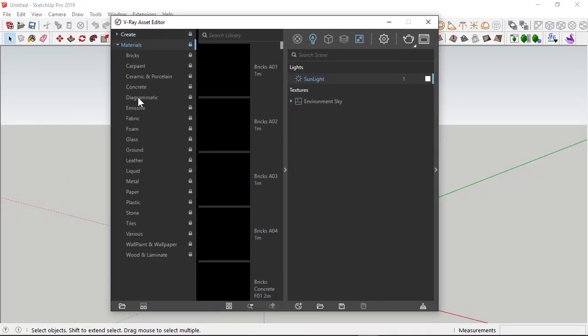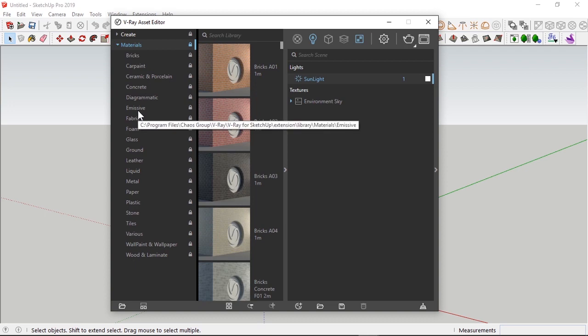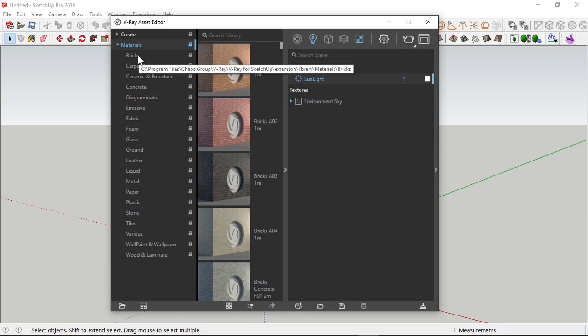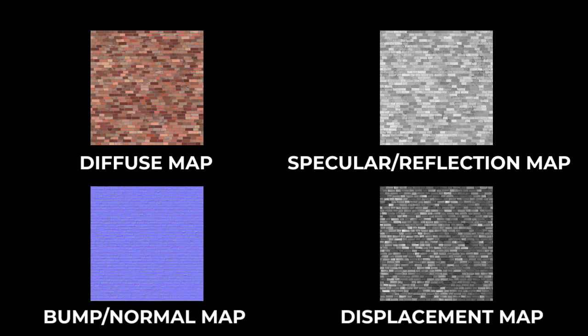The material has to come in four different variations. Basically, the diffuse map, specular slash reflection map, the bump slash normal map, and the displacement map.